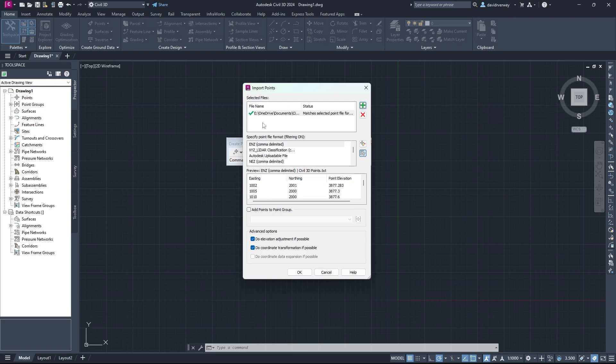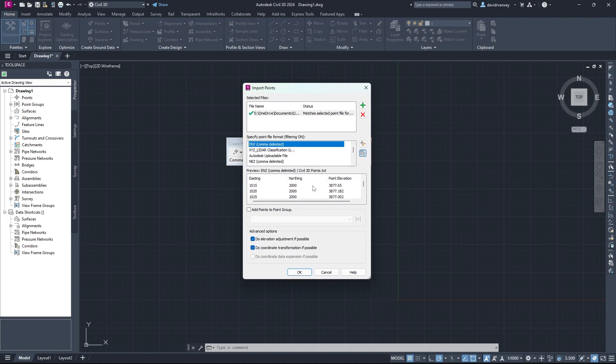It's been imported. Once they've been successfully imported, you'll get a checkmark, and you're going to have to specify the point file format. For mine, it is ENZ, so that is comma delimited. And you're going to see that everything on here is exactly as I wanted it. I kept things relatively simple. This is a relatively small parcel of land that I have, and this is going to show us where our points are.